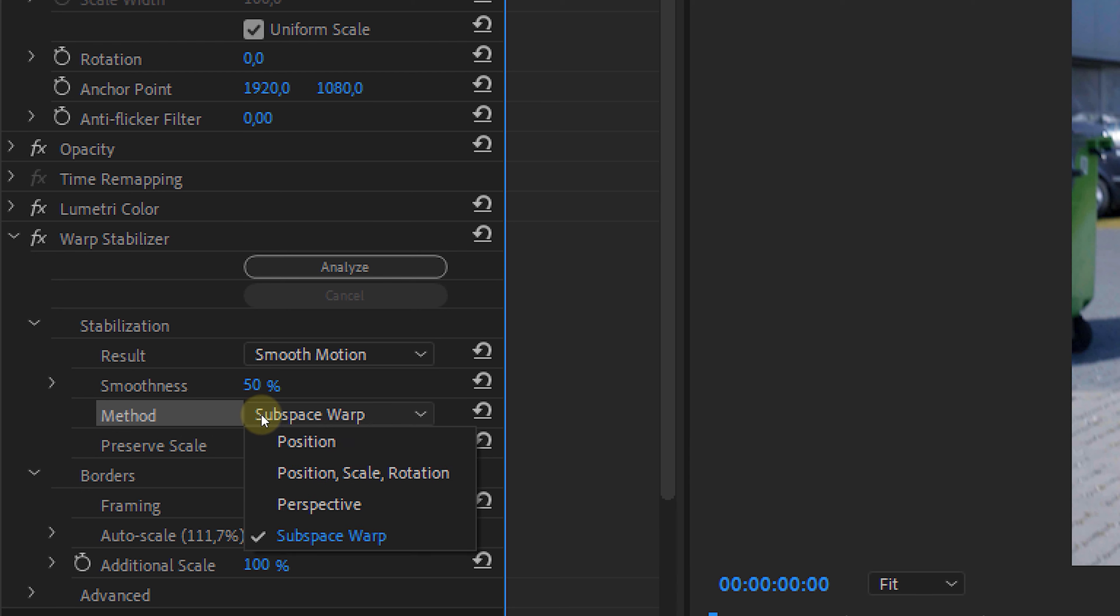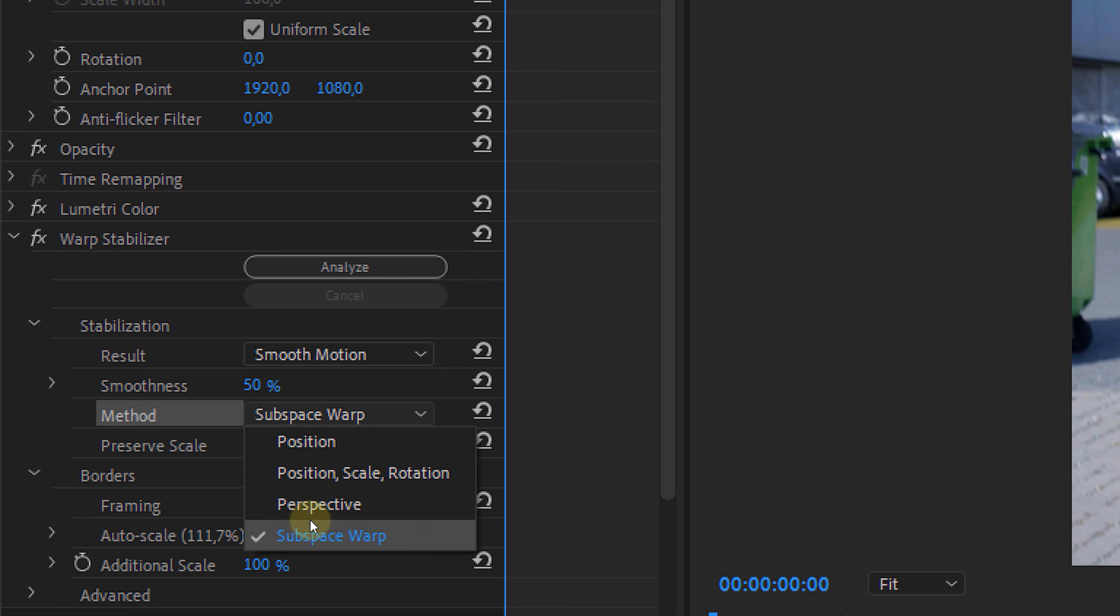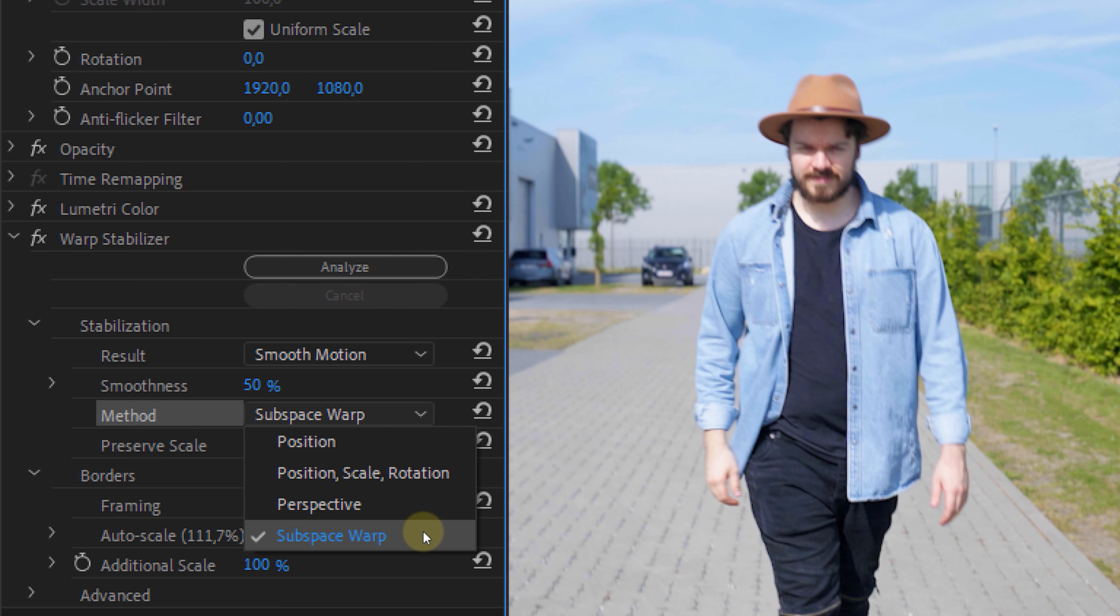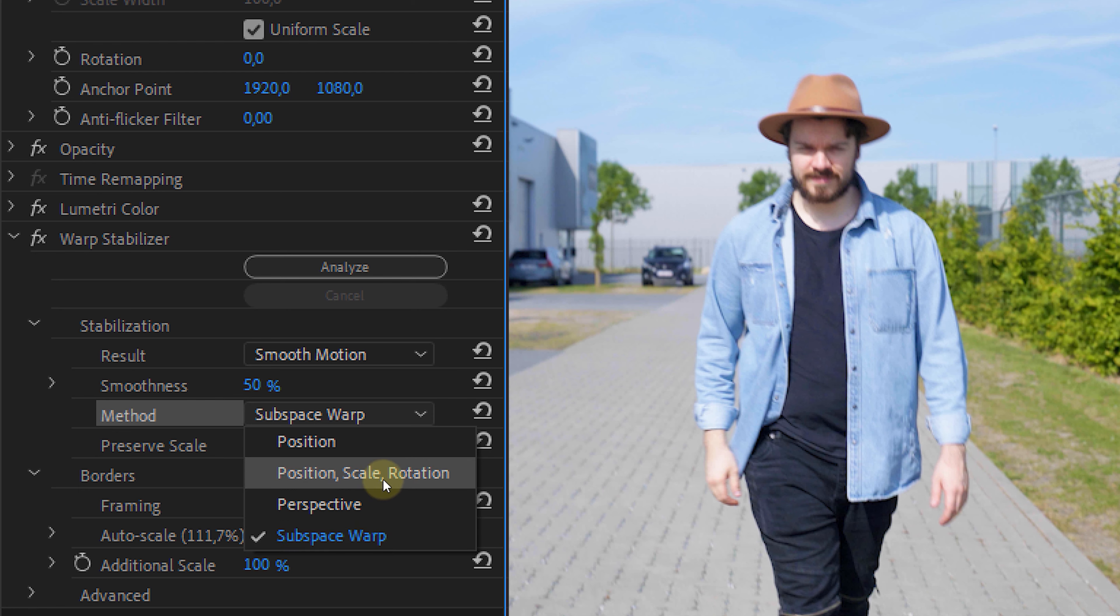If you click on Method, you'll see four different methods that your video clip can be stabilized to. The Warp Stabilizer will use the subspace warp as default and this is actually the best one to use. This method indicates that it will use the position, scale, rotation and perspective all together to stabilize your footage.